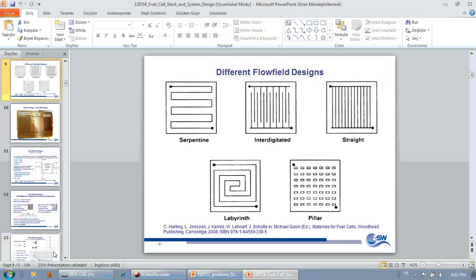Interdigitated flow fields, they're pretty good in homogenizing flow through the porous media. However, you need a lot of pressure difference between inlet and outlet, which system-wise sometimes kills you in terms of energy efficiency.